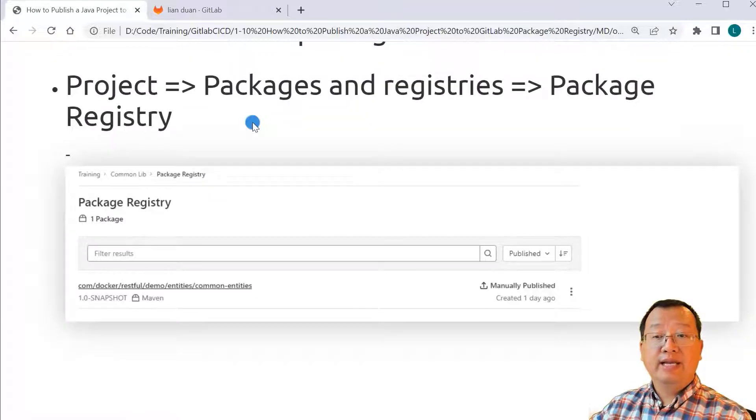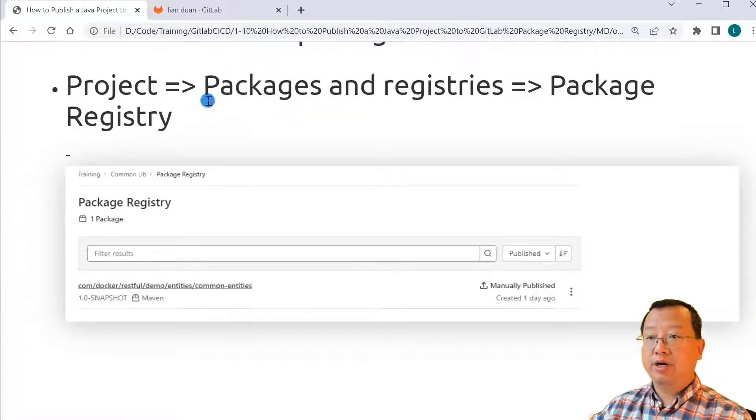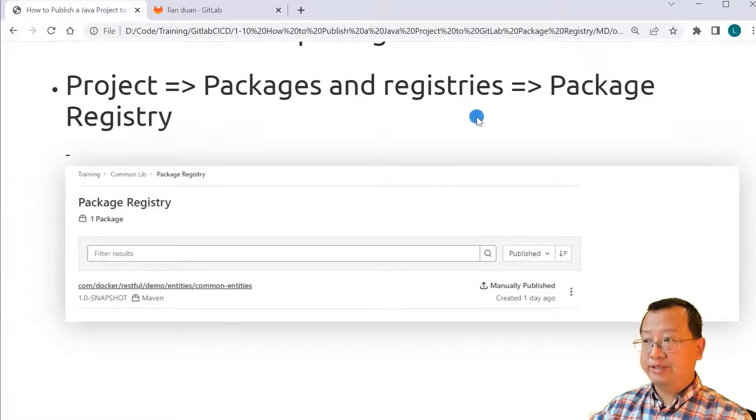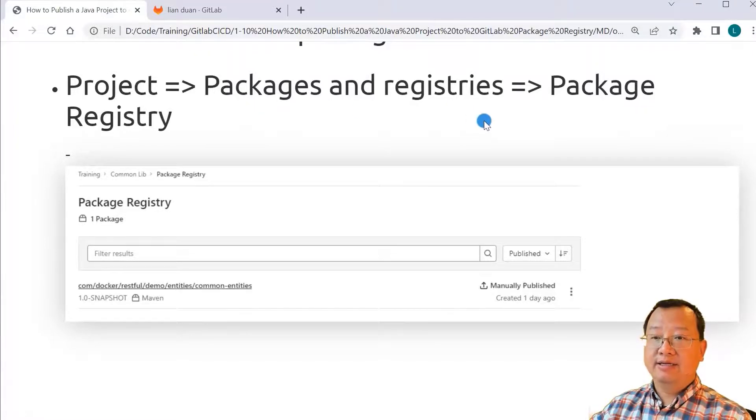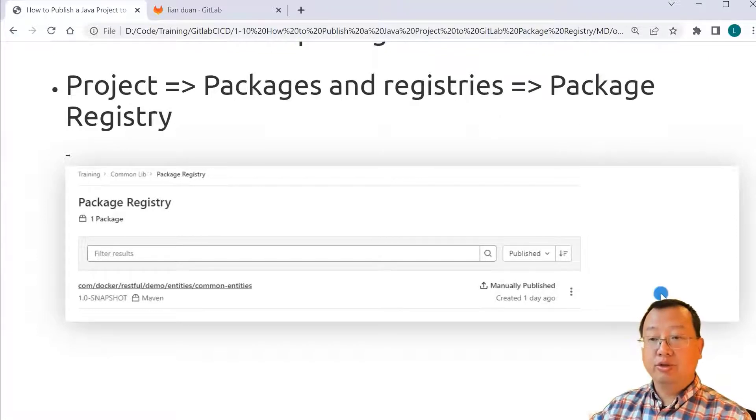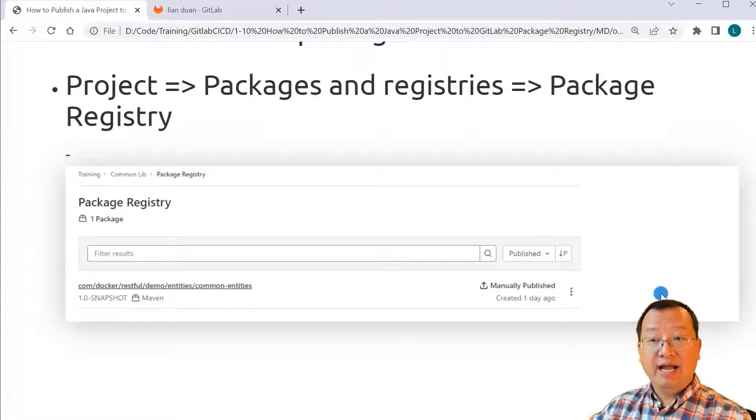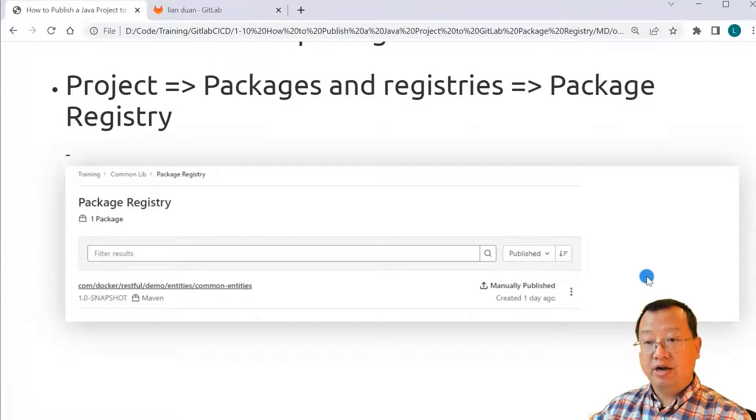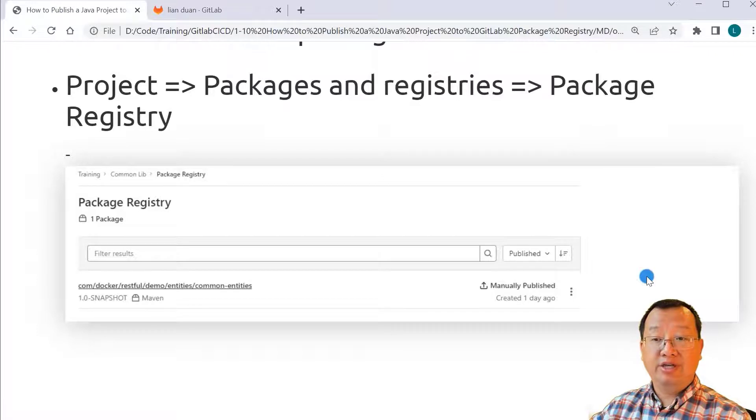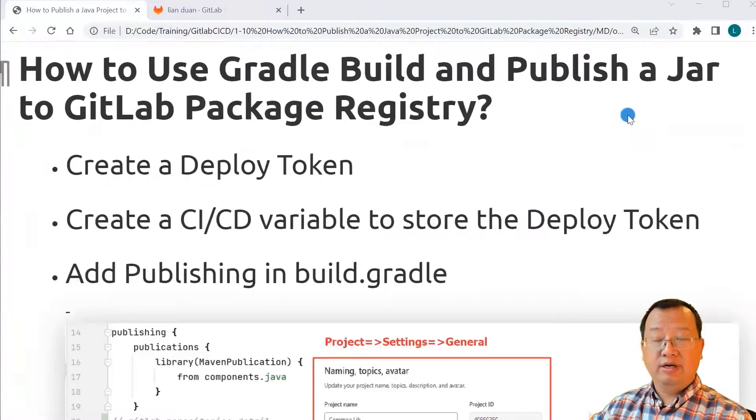How to check package registry location UI: Open GitLab website, select project, go to packages and registries, and then click package registry. The screenshot shows the common entities 1.0 snapshot jar is published. I'll share how to build and publish the jar on the next slide.